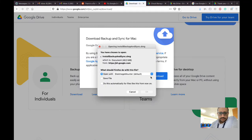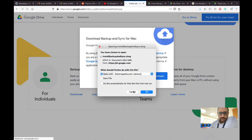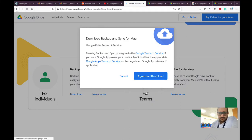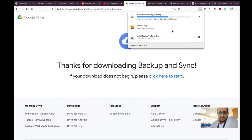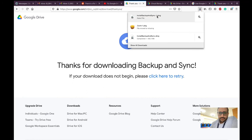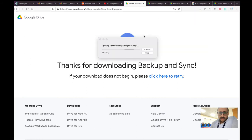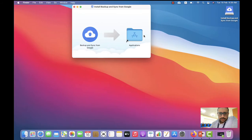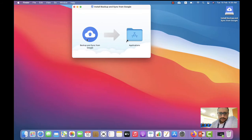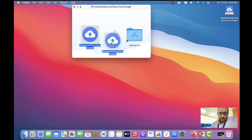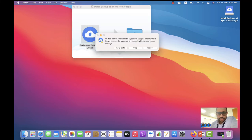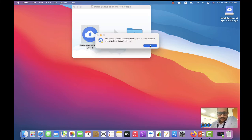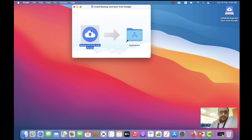After you download it, it takes some time. You will find it here, then you can open it and start to install it. You need to drag it and put it inside your Applications folder.